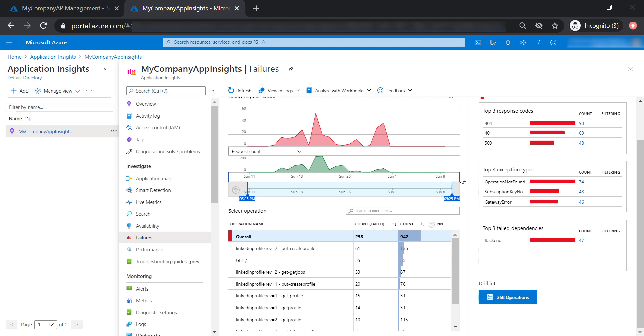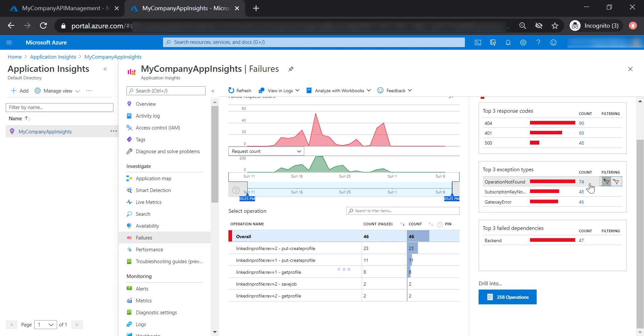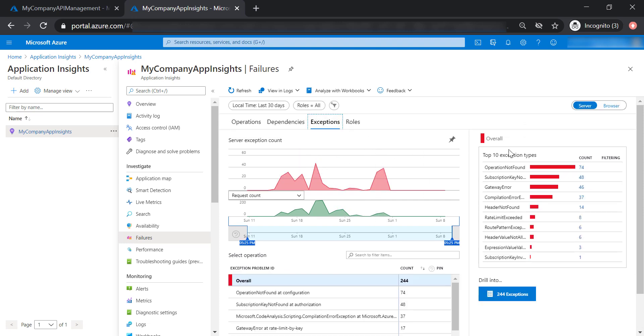You can go ahead and resolve these failures one by one. Also, you're able to see the top three exception types for your API. For example, you can filter on the gateway error and you'll be able to see which operations are causing this particular exception. You can also see the full list of exceptions here. The rate limit exceeded exception is where the throttling limit has been triggered for our APIs. In this case, you might need to increase the throttling limit for your operation or API management. There's also the header not found exception in addition to other exceptions.